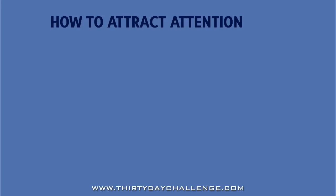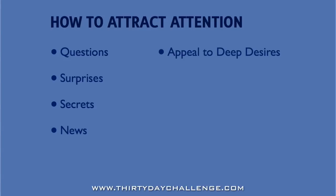Well, let's think about some of the things that might get your attention. When somebody asks you a question that makes you think. When someone surprises you or says something shocking. When somebody tells you a secret. When somebody shares big news or an interesting fact or new discoveries with you. When someone appeals to your basic human desires to make more money or to become more attractive or to avoid pain or to experience pleasure or to be loved.